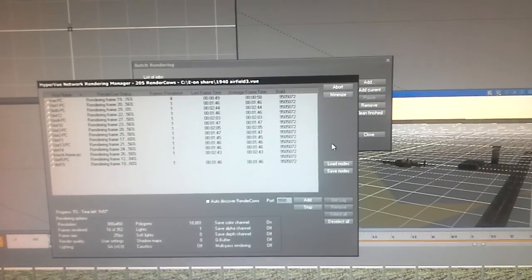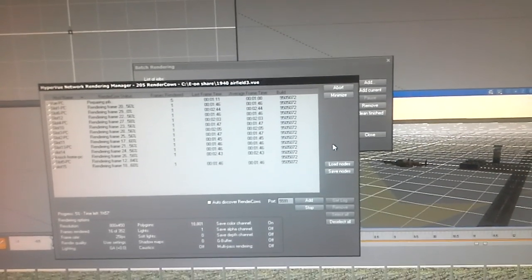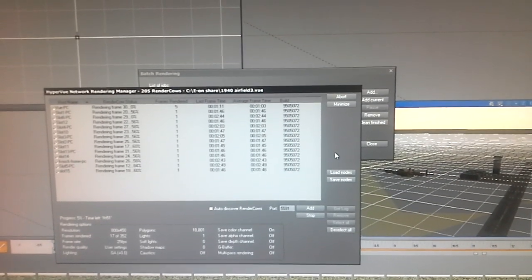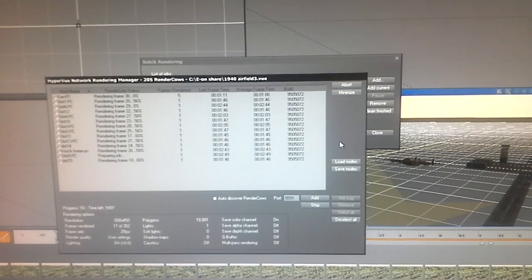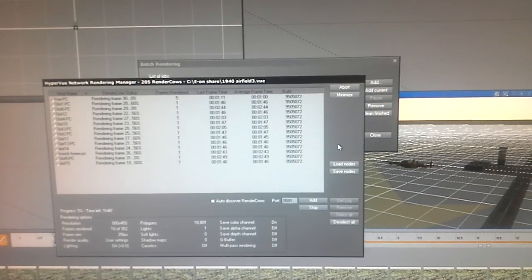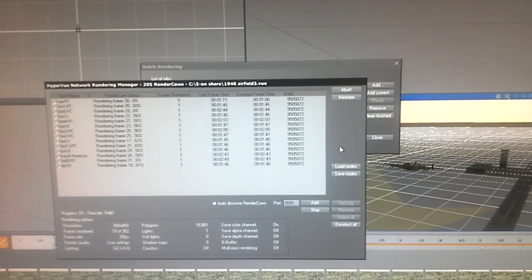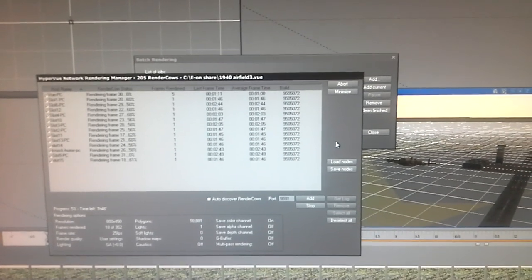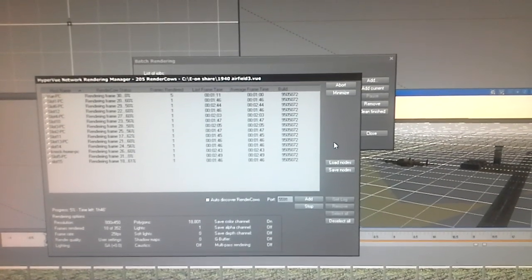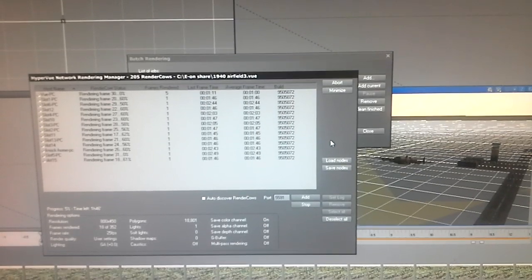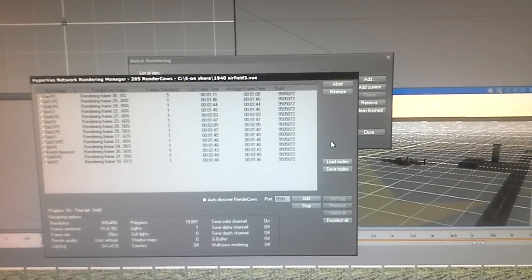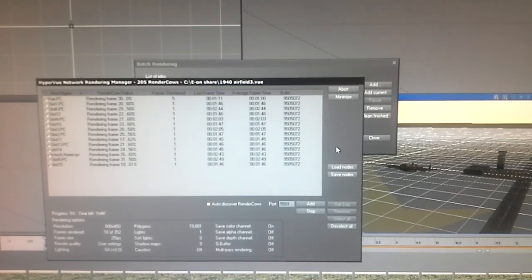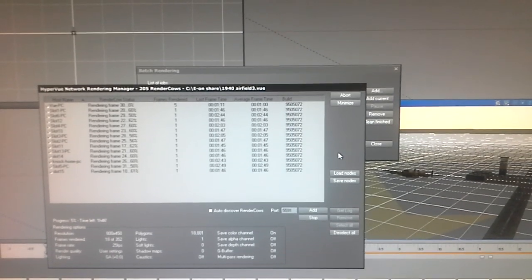Good morning. What we're looking at here is the screen of my render computer that has the render farm management on it. You can see I'm rendering one of the videos for the 1940 airfield, and we've actually got 16 computers all rendering one frame each.